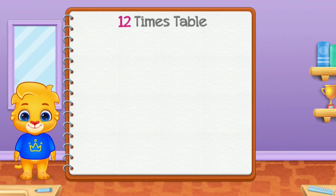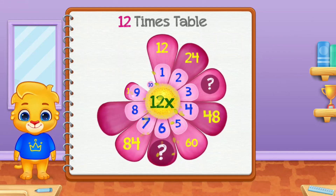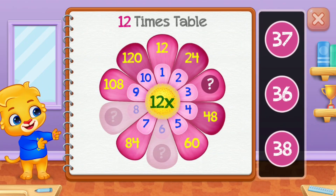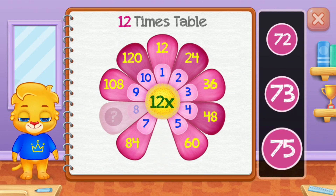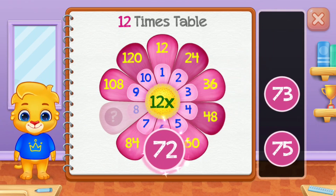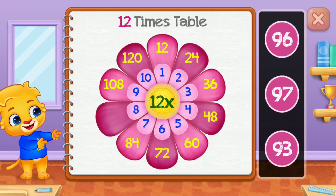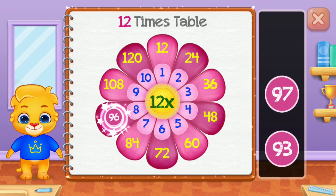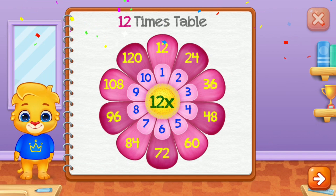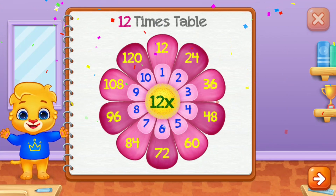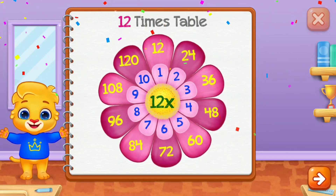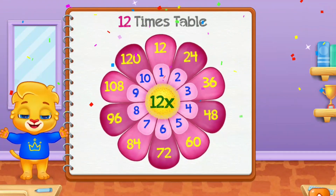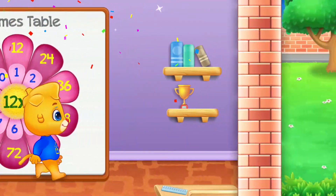Twelve times table. Thirty-six! Seventy-two! Well done! Ninety-six! Howl!